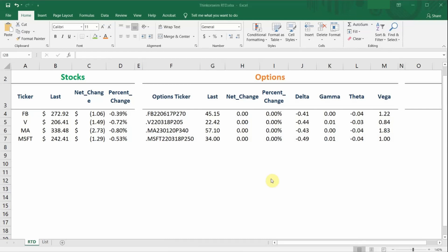Hey guys, welcome back to my channel. Today's video will be a step-by-step tutorial on how to set up the Thinkorswim RTD or real-time data in Excel.